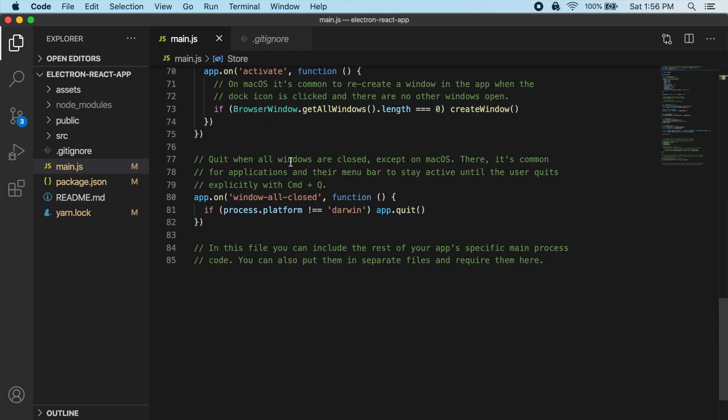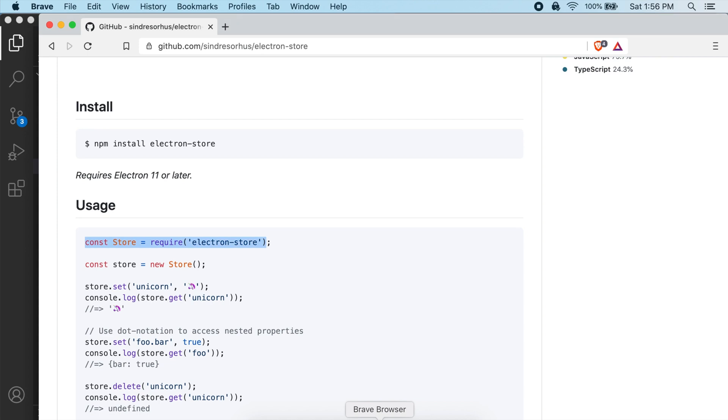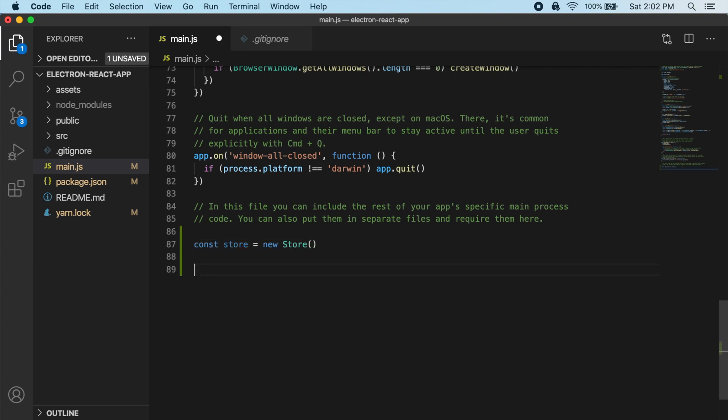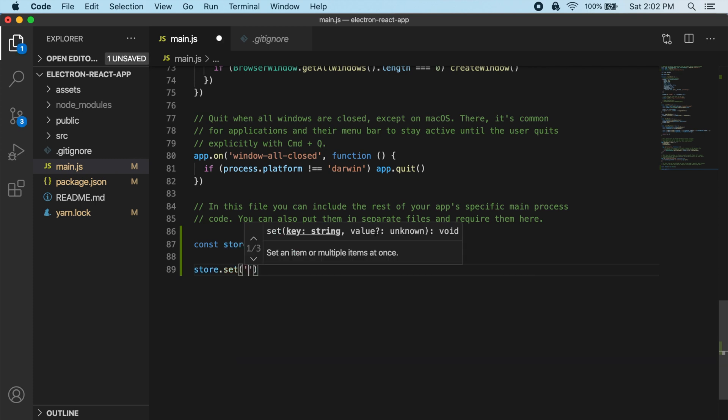So everything in this file so far is just what we did in the last few videos. But down at the bottom of this now, let's actually just grab this example from the GitHub readme. So I'm going to do const store equals a new instance of the store. And so what we should be able to do now is actually use that set method to create a new value and save it to our store.